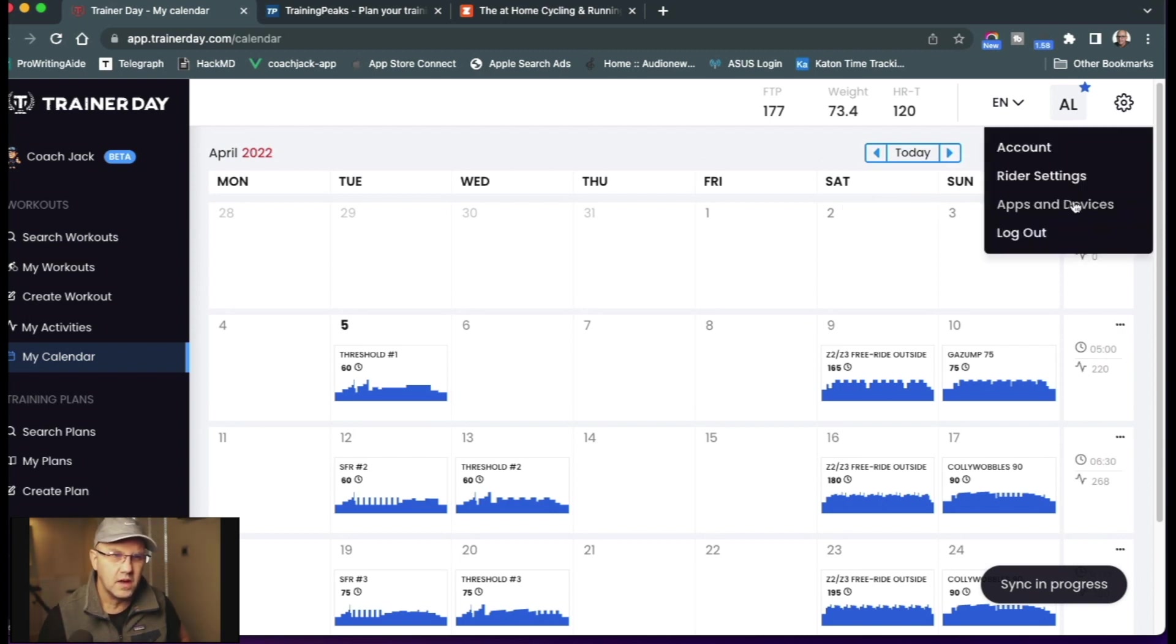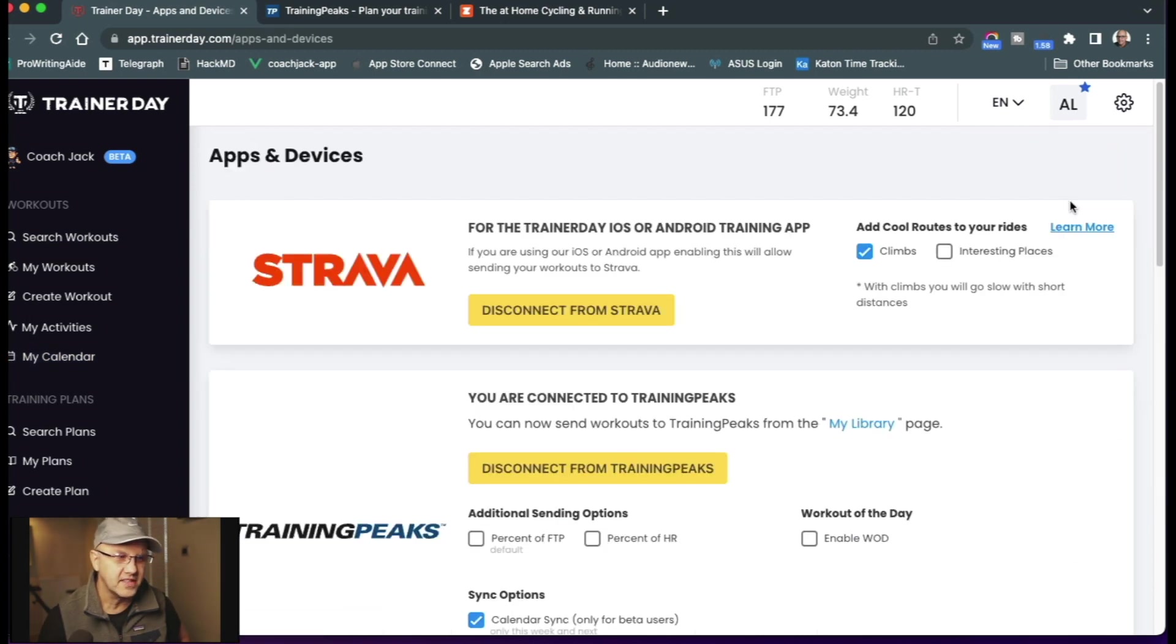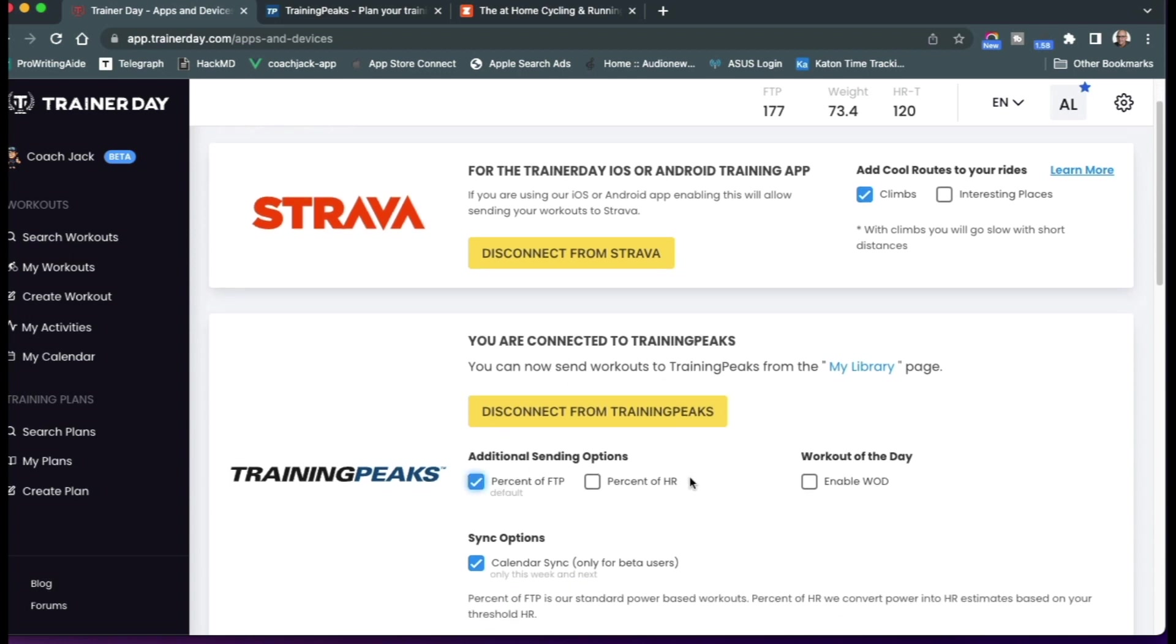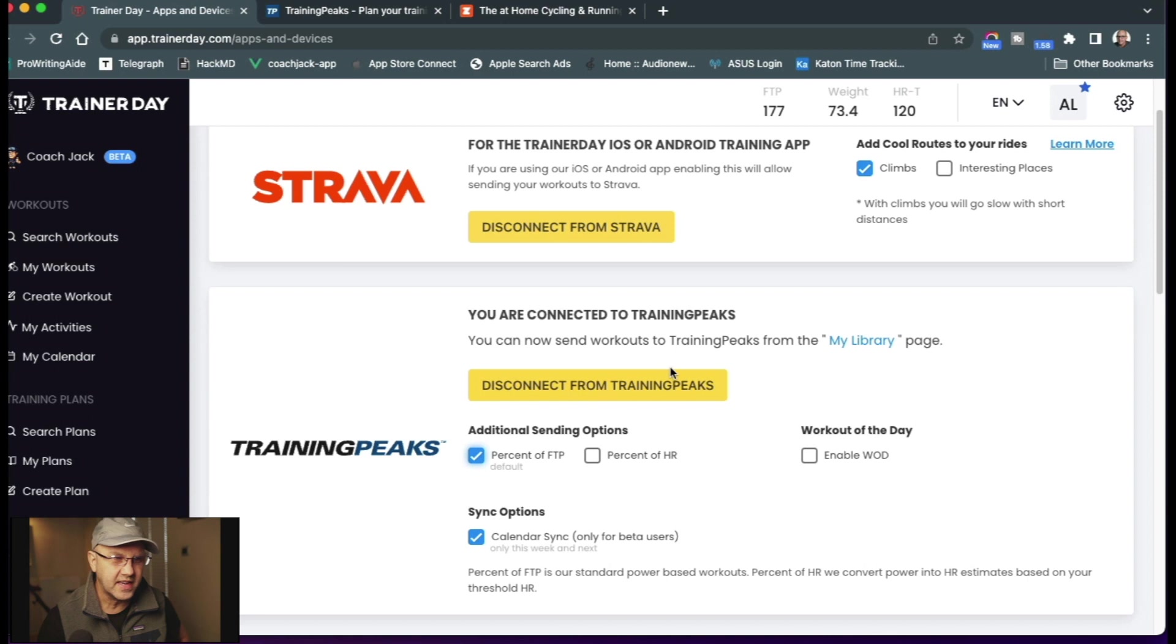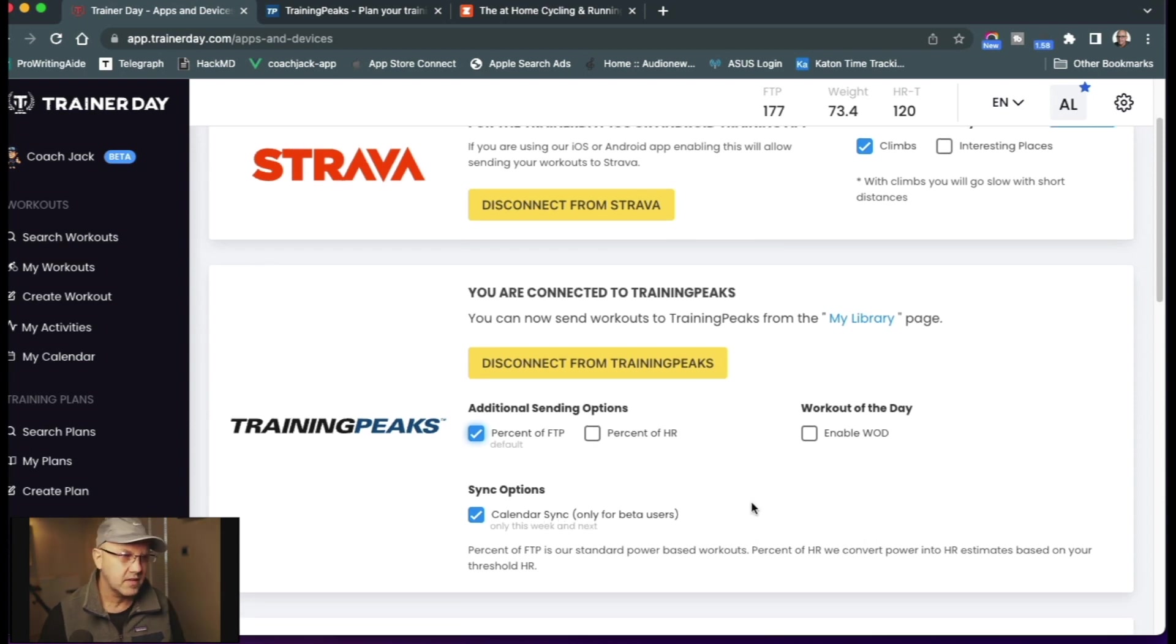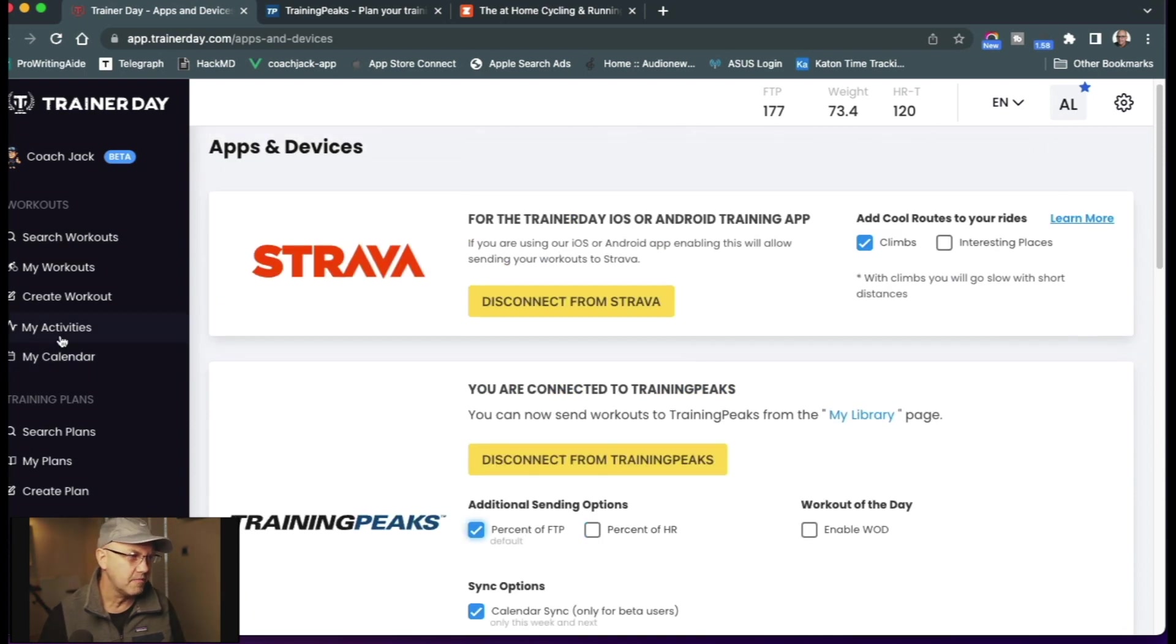If you don't have a TrainingPeaks account already, you should create one. And then come here. You have to connect to TrainingPeaks and it has you log in and everything. And then once you're connected to TrainingPeaks, you turn on this sync calendar options. So I go ahead and sync my calendar.